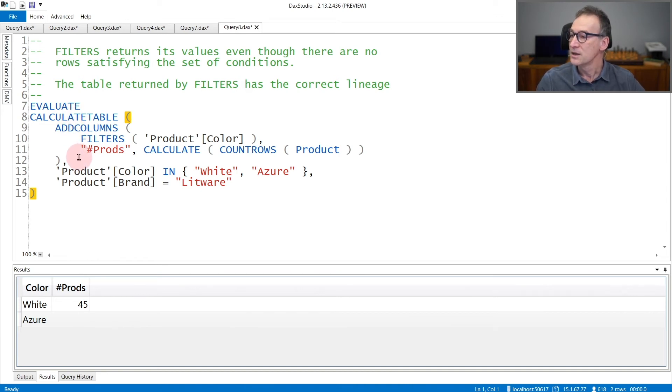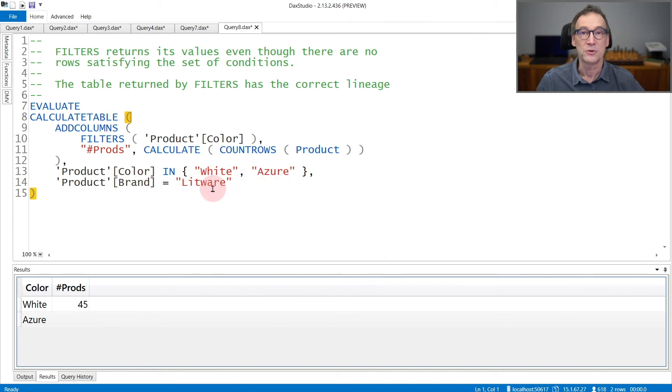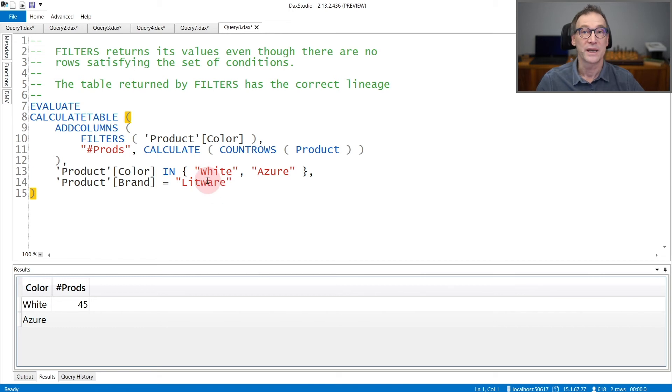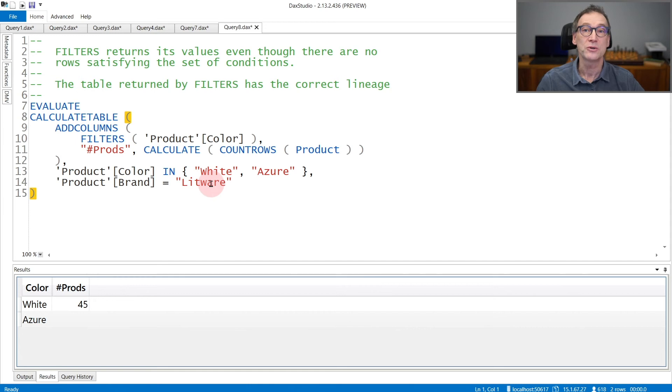I place a filter on the color to be white and Azure, and on the brand to be Litware. Of these two combinations, white Litware contains some products, whereas Azure Litware does not contain any products.